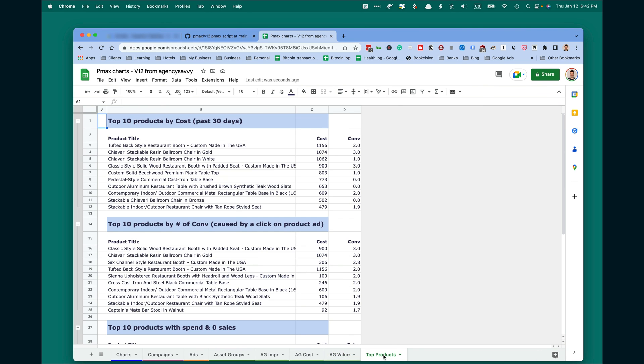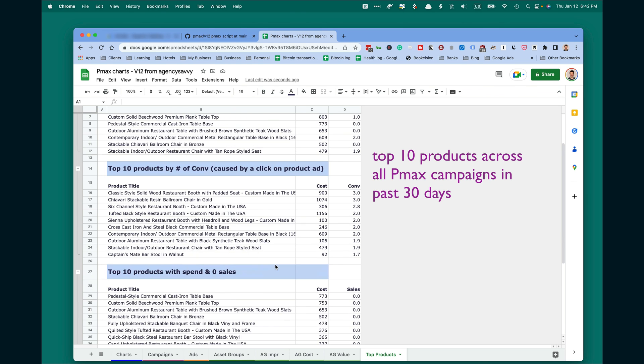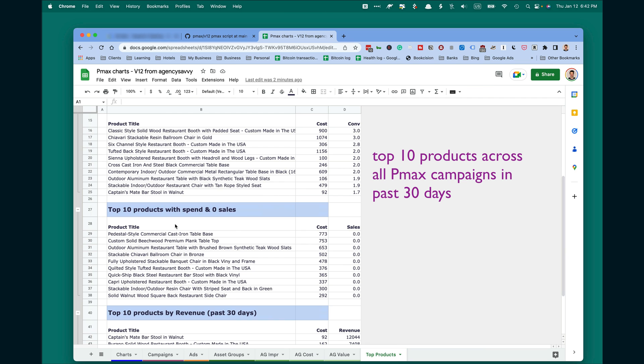And finally, there is a really nice chart of top 10 products across all PMAX campaigns for the last 30 days. These are by cost, these top 10 products by number of conversions, then campaigns that spend but didn't bring any sales.